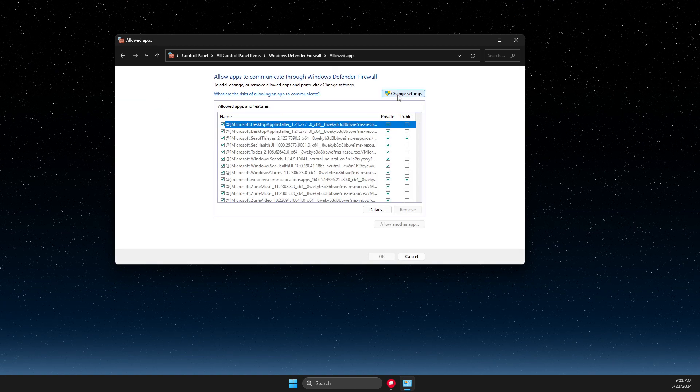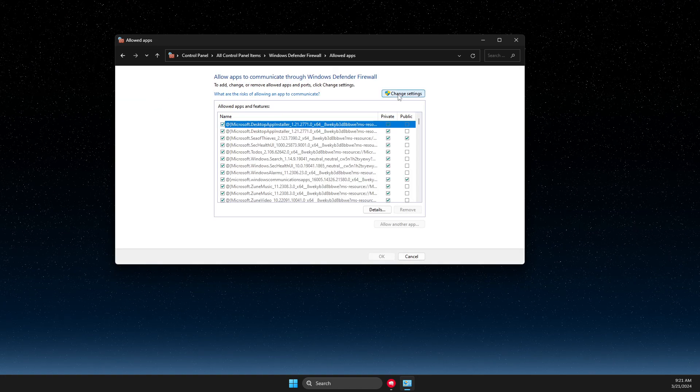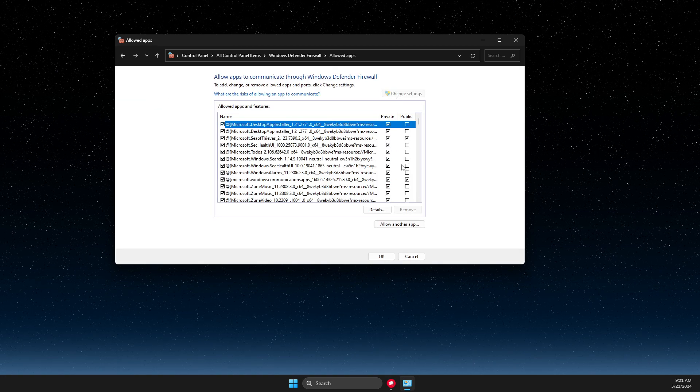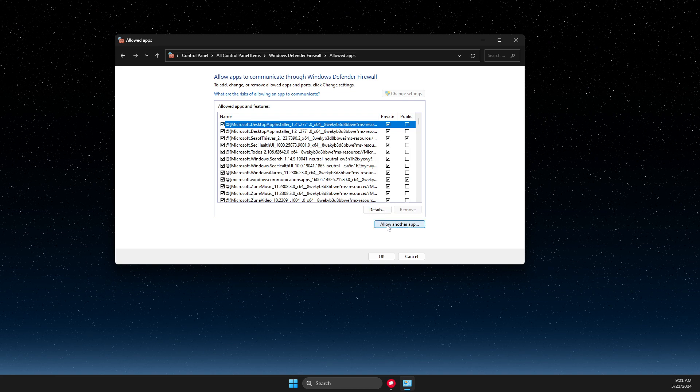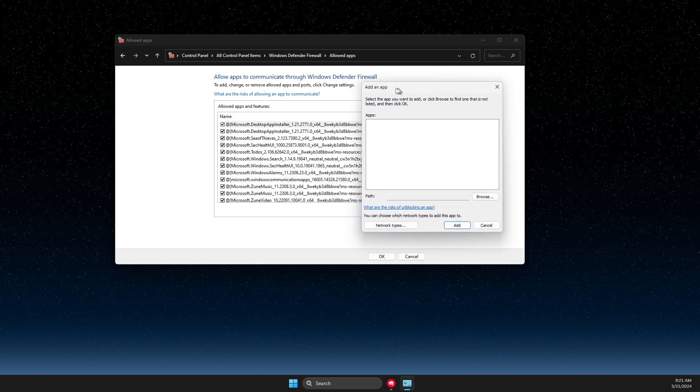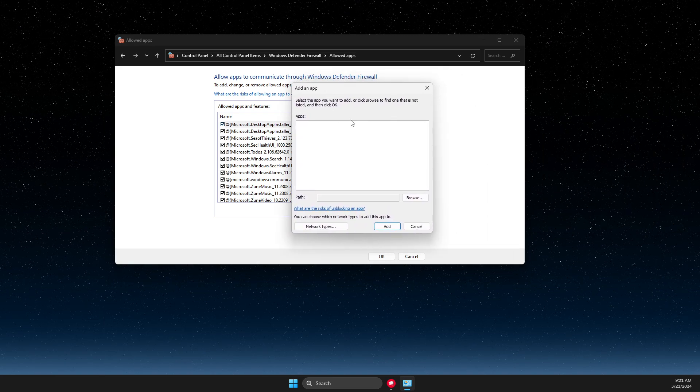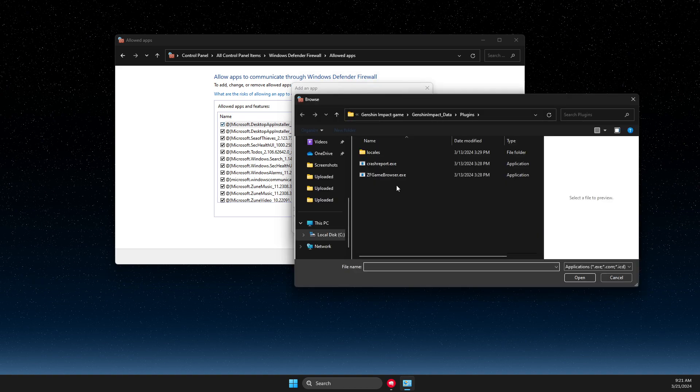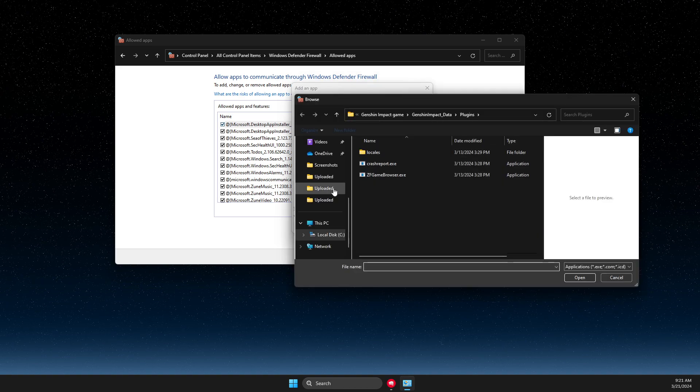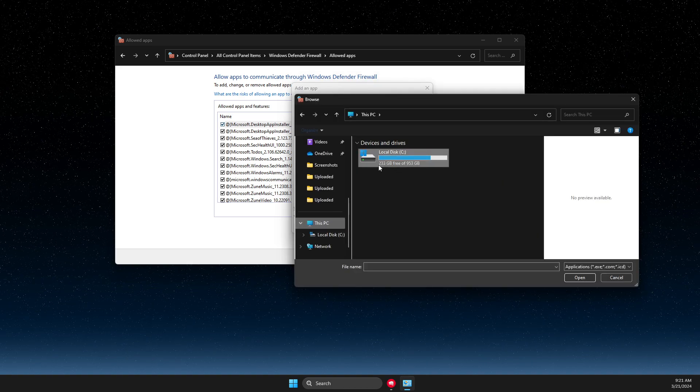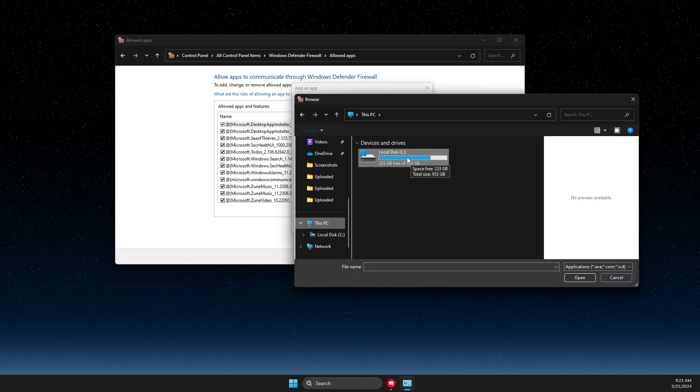Then you need to press change settings, then press allow another app. And then here on this window you need to press browse and go to the disk where your game is installed.